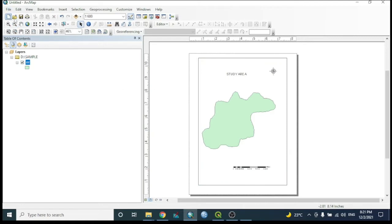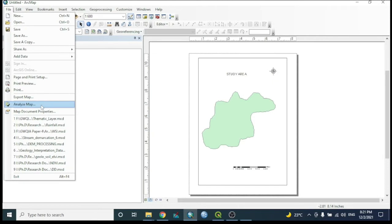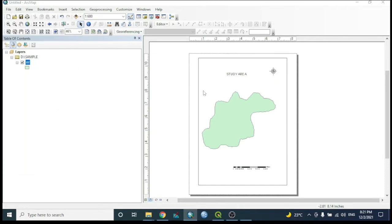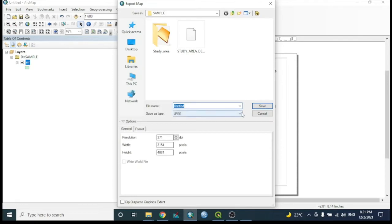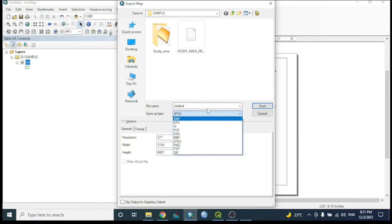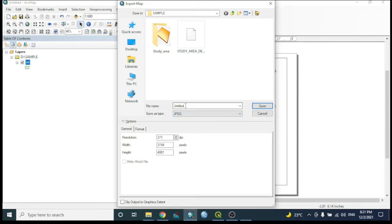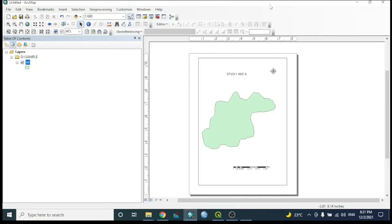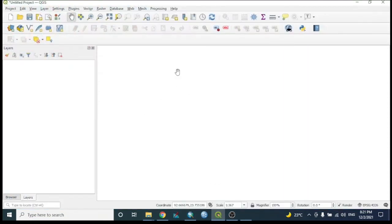To export the map, go to File, then 'Export Map'. We can export as JPG, PNG, BLP, or other formats. Give the file a name, change the resolution as needed, and save. Now moving to QGIS to perform the same task.